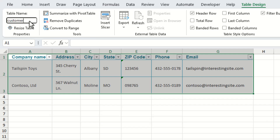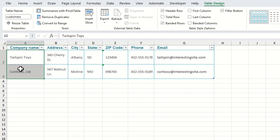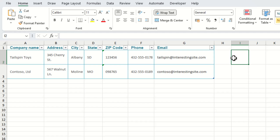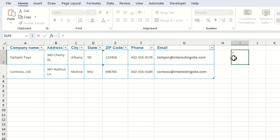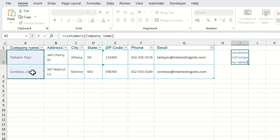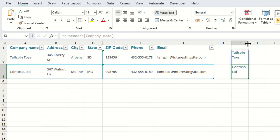We're going to take the customer names and make them into a separate list. The way we can do this is press the equals sign in a blank cell — I'm going to come over here to column I. Press equals, then select all the rows within the customer name column. We can see the table name and column name within this, and once we've got this we press Enter and that returns all of our customer names.